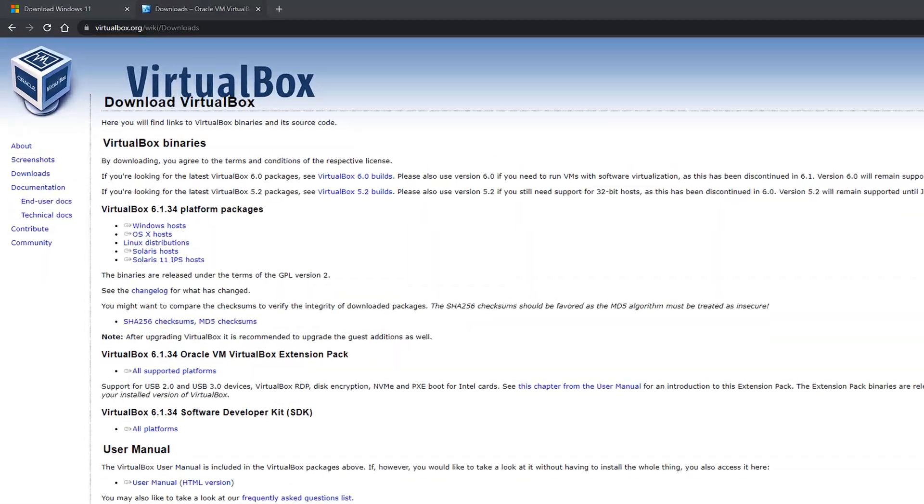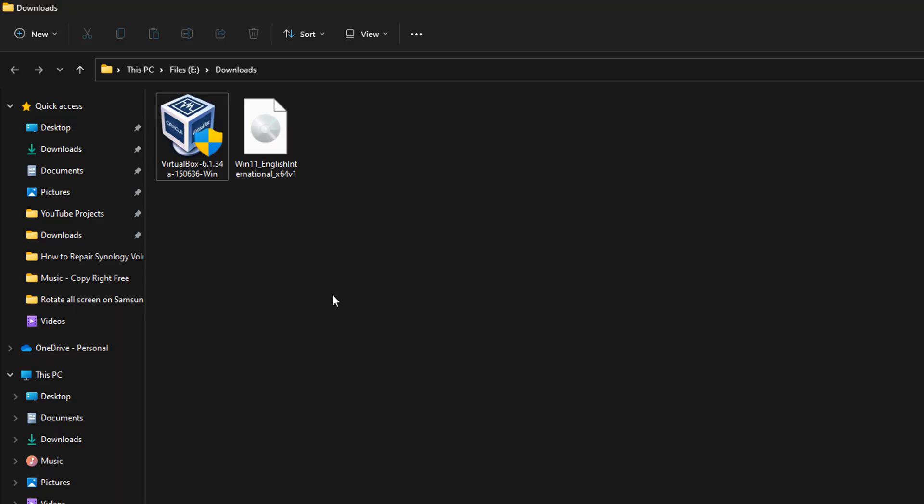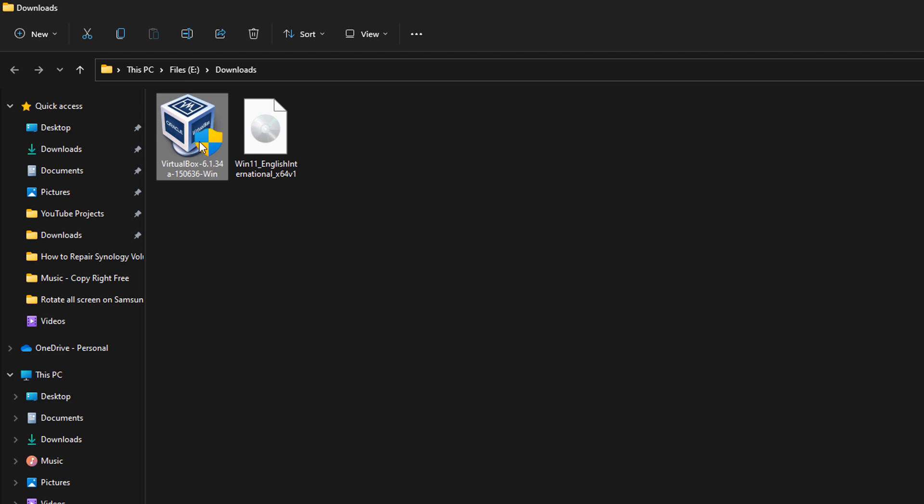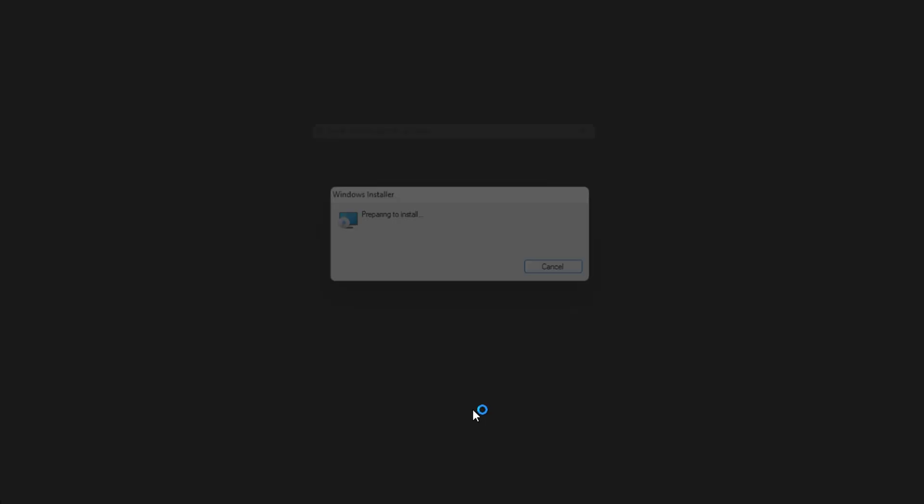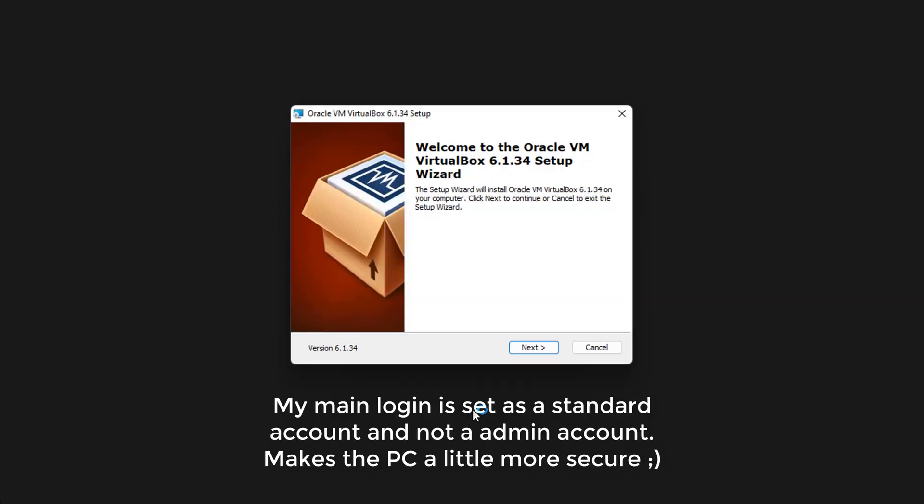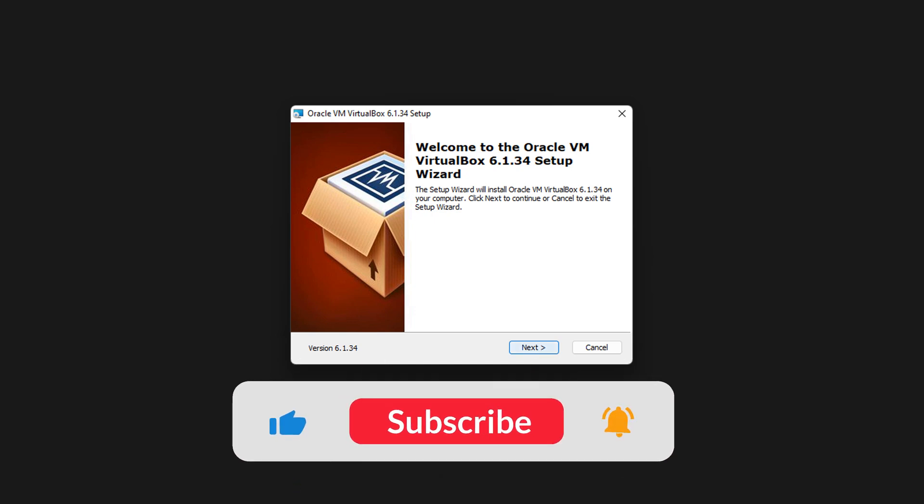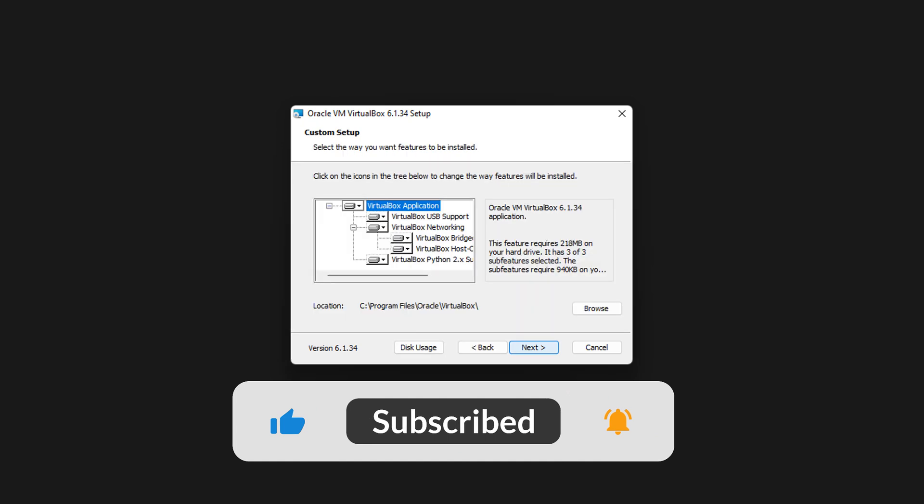They're both now downloaded. Let's open it up and we have VirtualBox, as well as Windows 11 English international. Let's boot up VirtualBox and get that installed. Double click on that. For me, it asked me to put in my password for the admin account, but for you it should just give you a pop up for administration purposes. Welcome to VirtualBox 6.1.34.